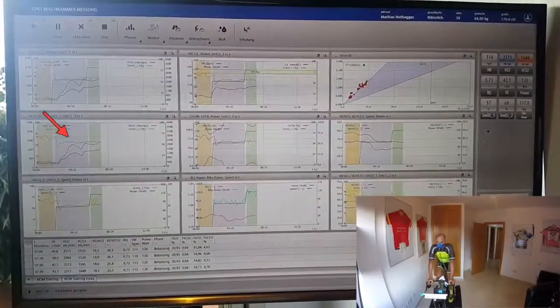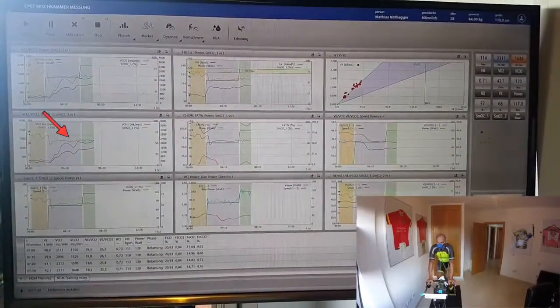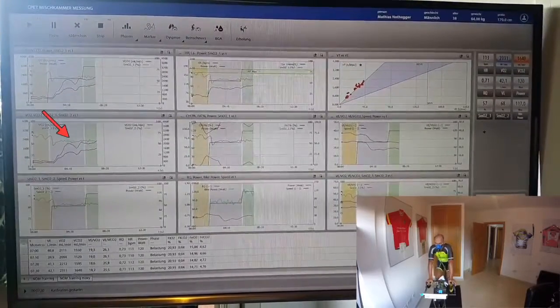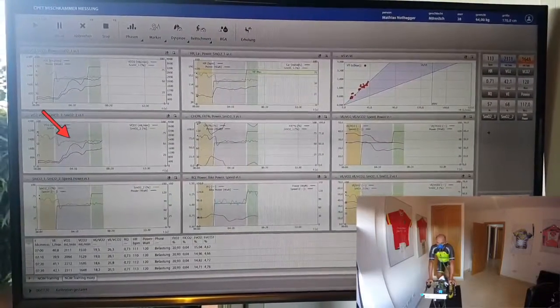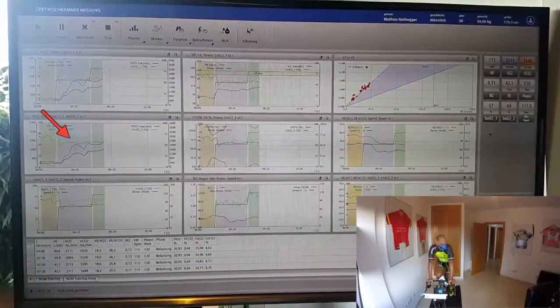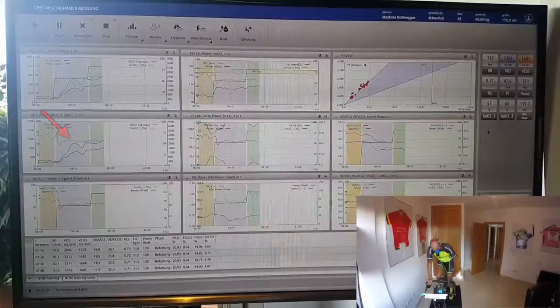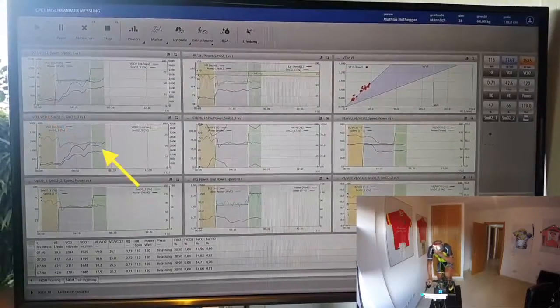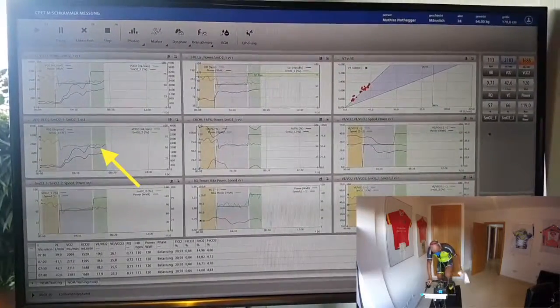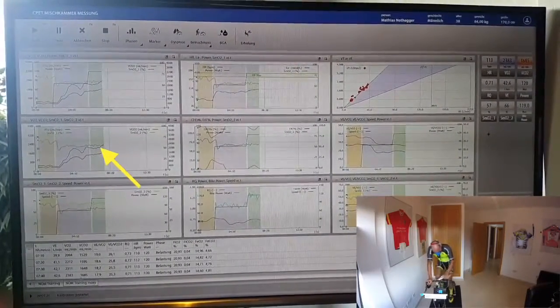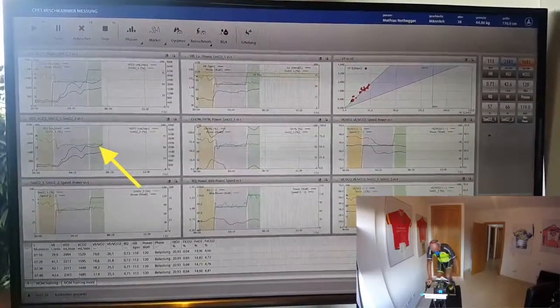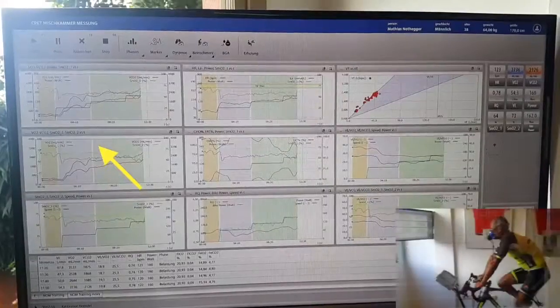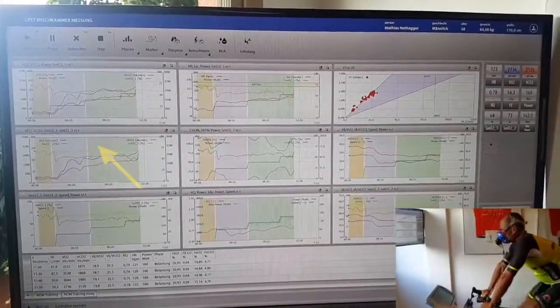In the next graphic, we can see the oxygen saturation of the left leg as well as the oxygen saturation of the right leg compared to the oxygen intake and the CO2 production of the body.